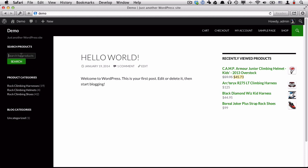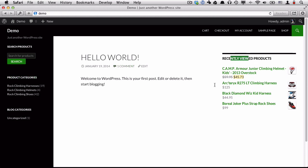We have a search for products form here in the left sidebar. We have our product categories: rock climbing harnesses, rock climbing helmets, rock climbing shoes. And then we have some blogging content here, as well as our recently viewed products list.